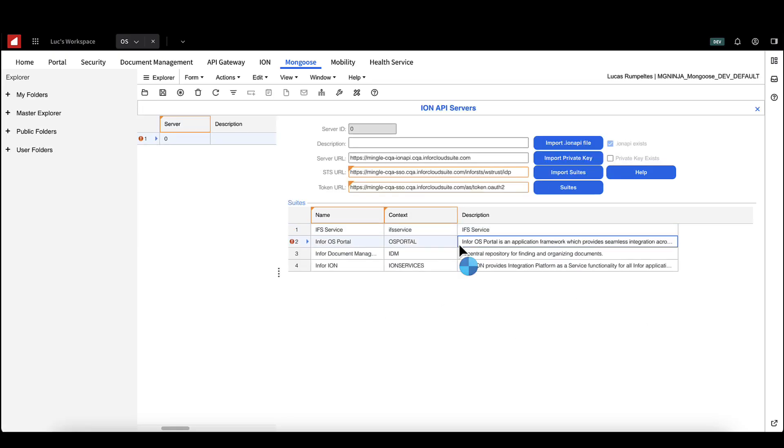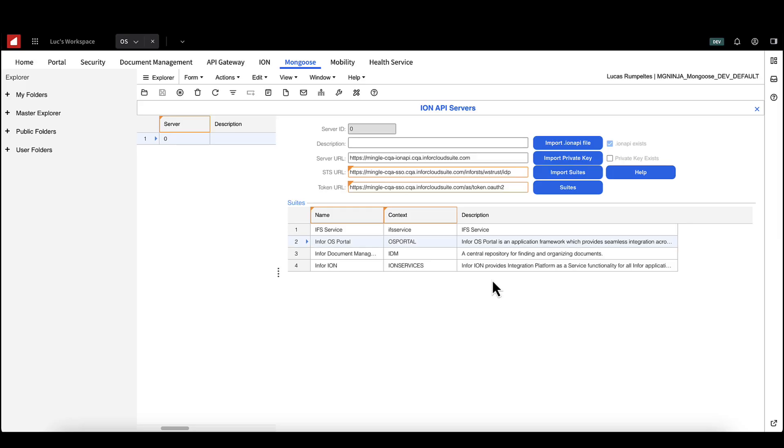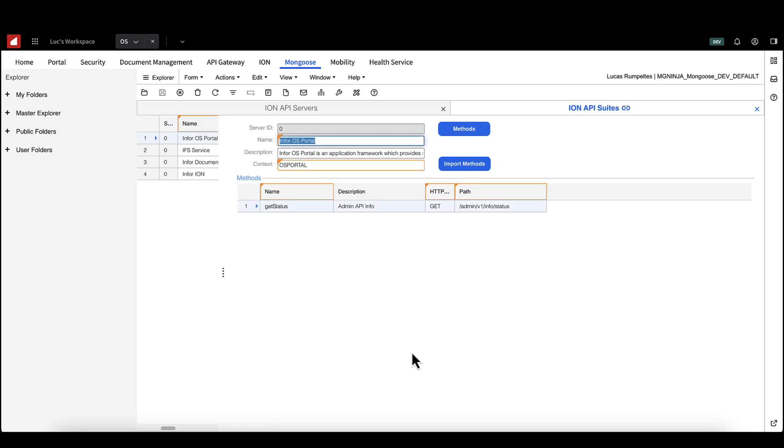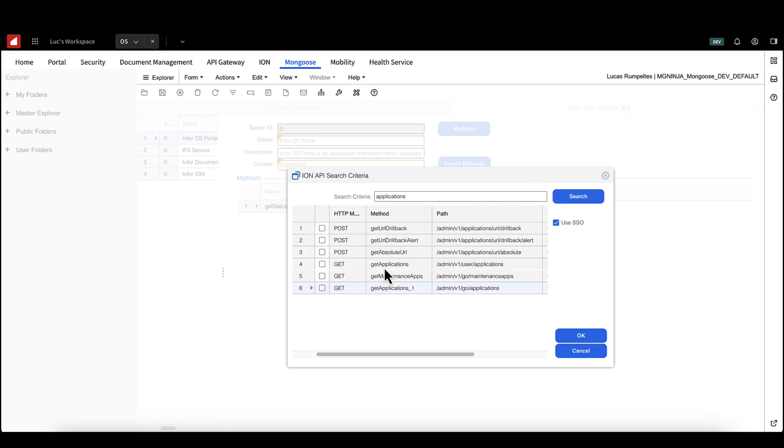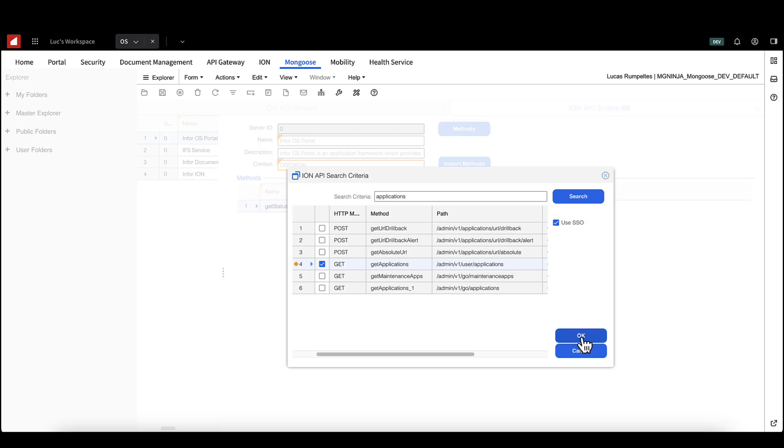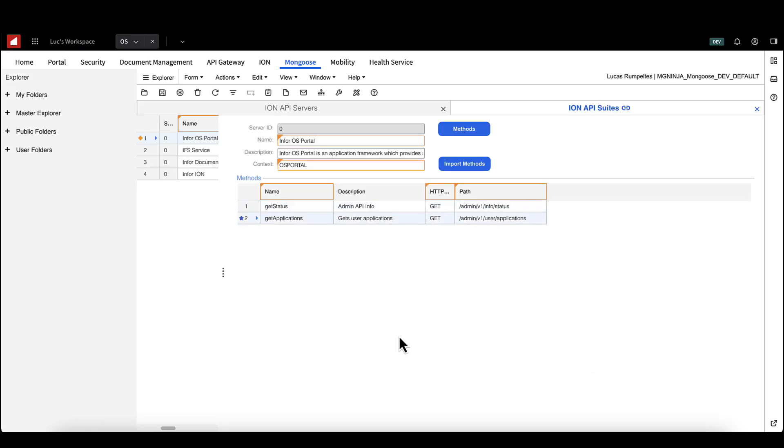Now we need to add the methods that will call specific endpoints in that suite. On the Ion API servers form, select suite. Select your chosen suite and make sure your method hasn't been created already. If not, select import methods. Search for the method you want and then hit OK. Now save your method and copy the rest path for our next step.